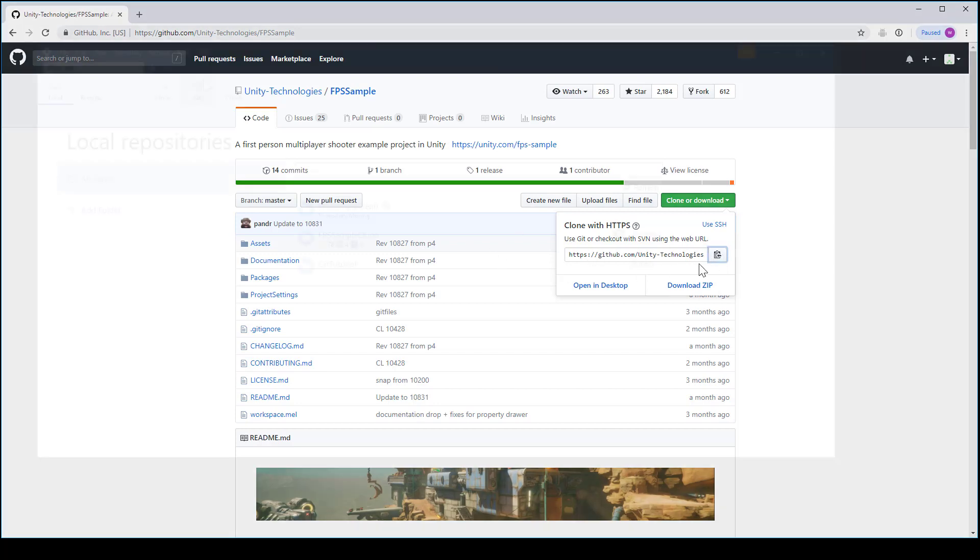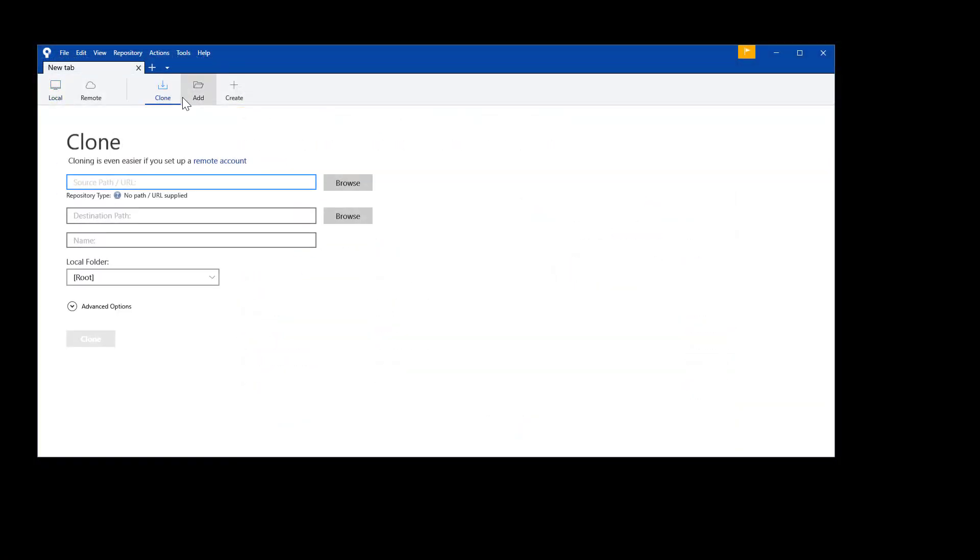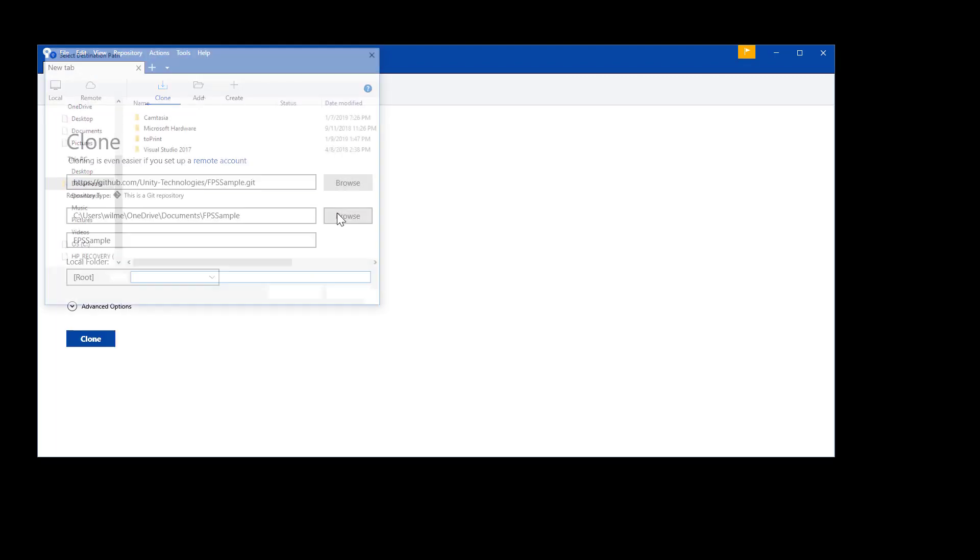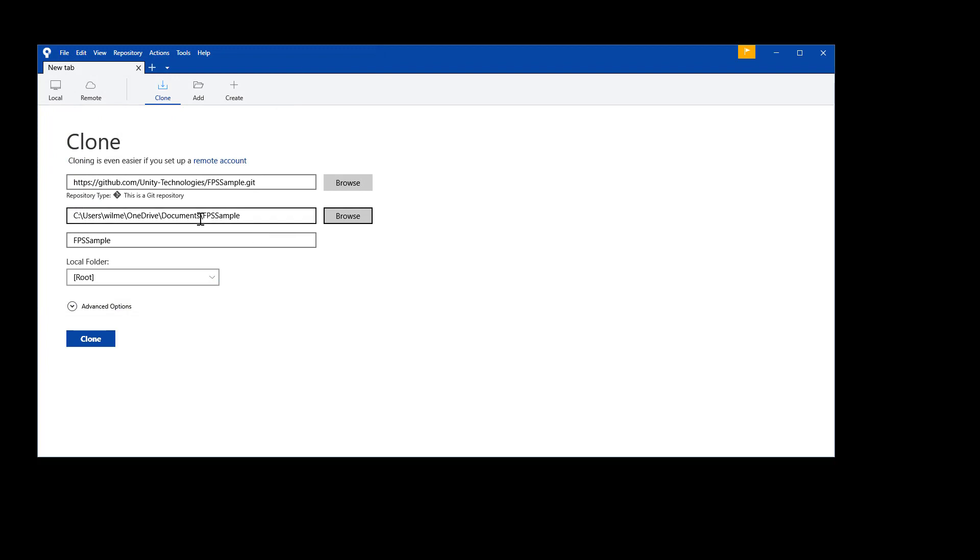In source tree's clone dialog, add the repository URL to the first field. Browse for your destination path, and it should automatically fill in the name of your directory. And the local folder should just say root. Hit clone, and then hurry up and wait.